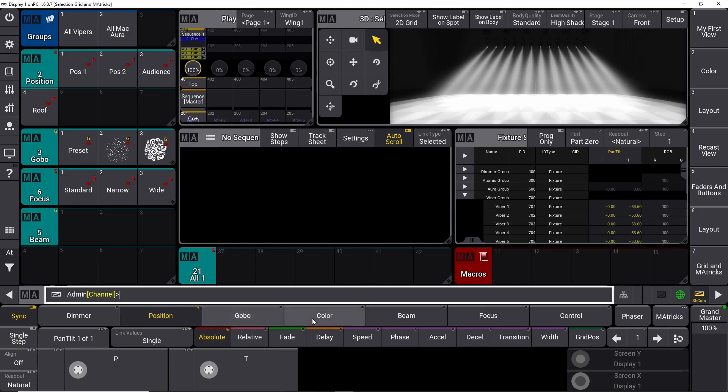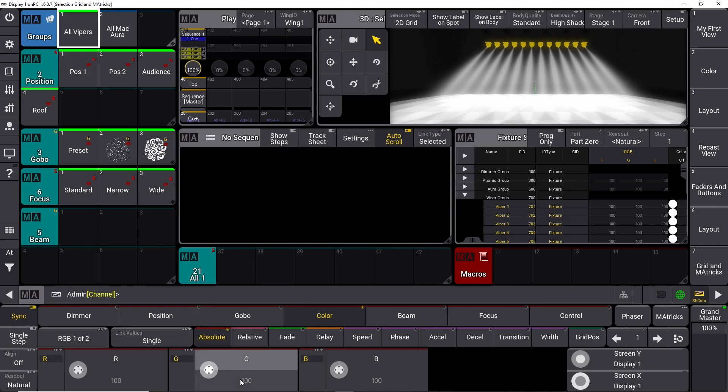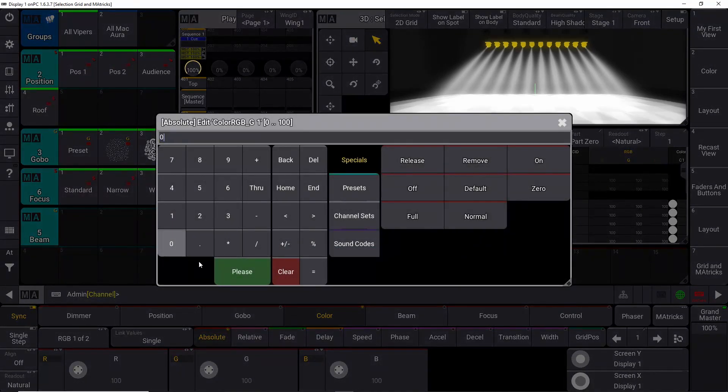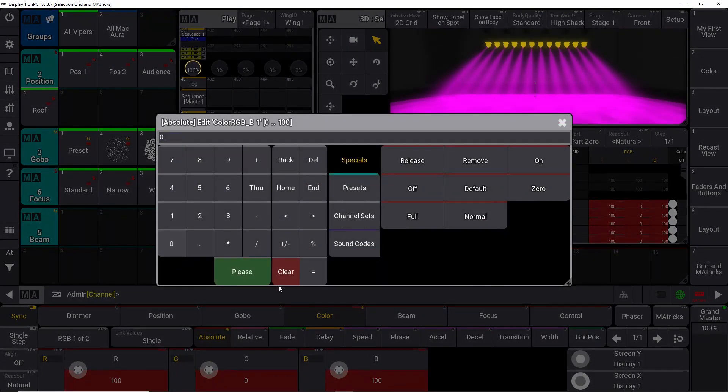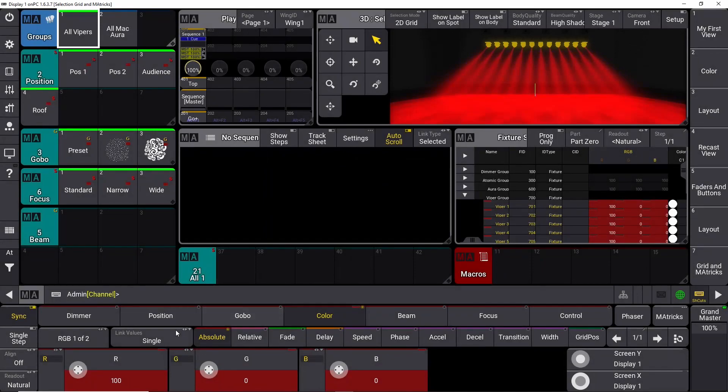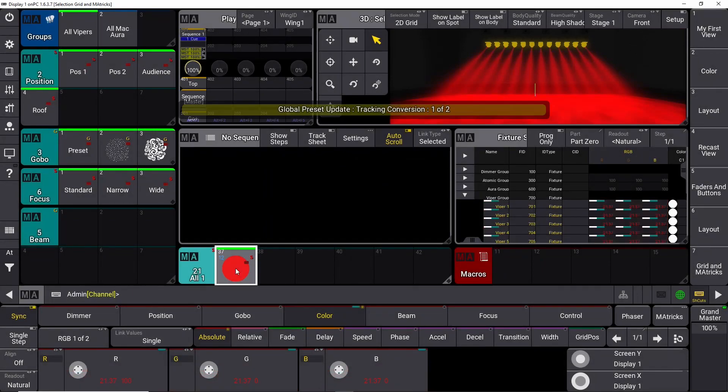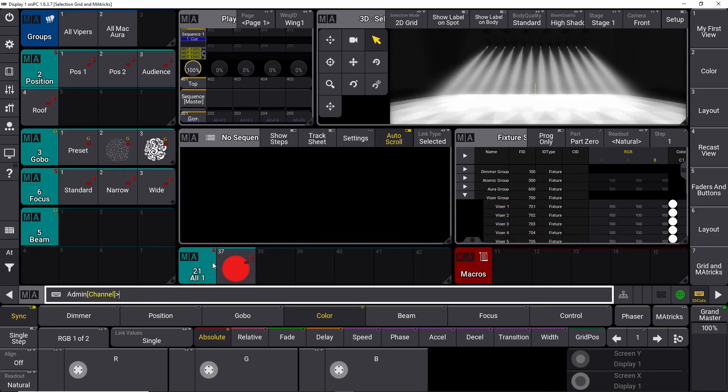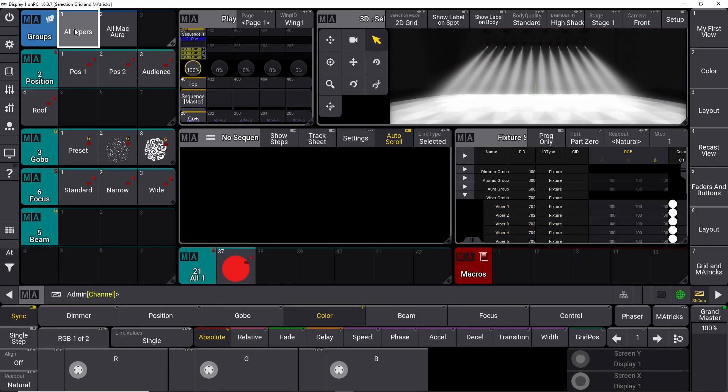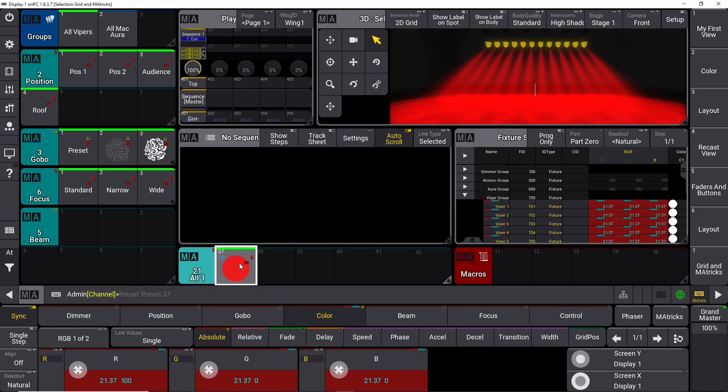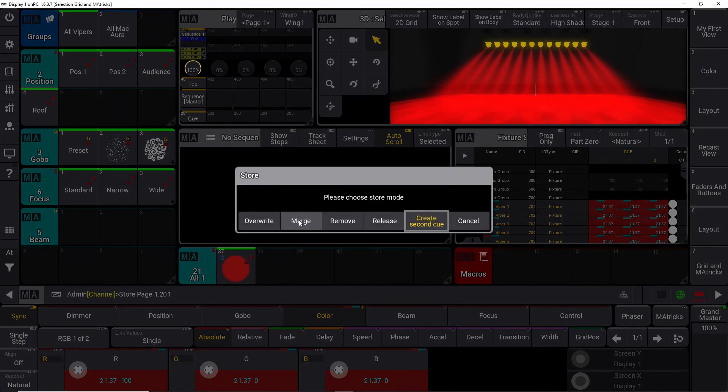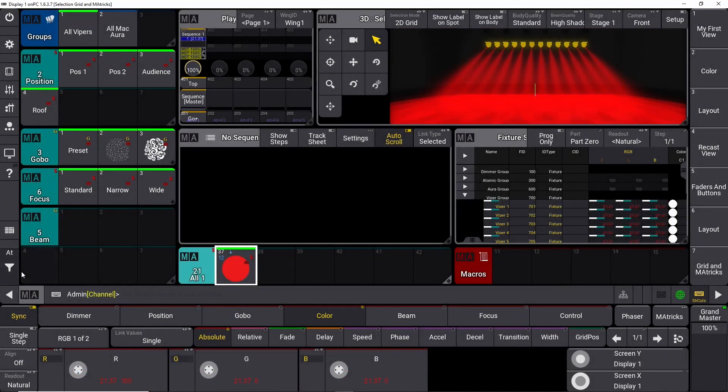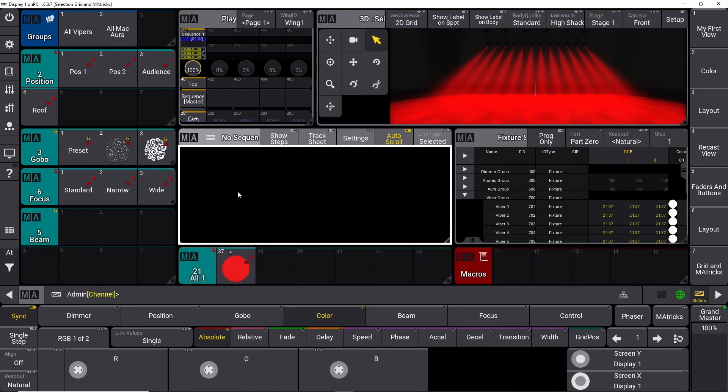Let's give it a color. We take all our Vipers again, and we put them in red, like this. And let's store this in our all preset. Now our all preset only contains color information. So if I choose all my Vipers and put them into the red color, I can store them in our sequence here in queue number one. So if we clear this one, they will stay red.